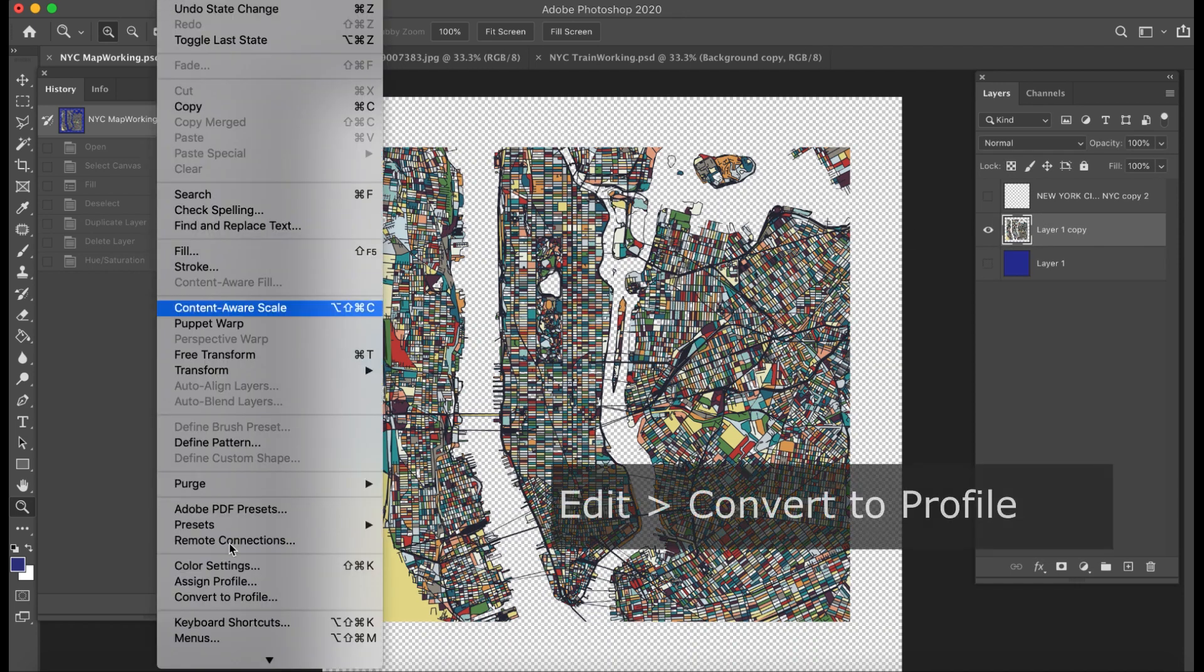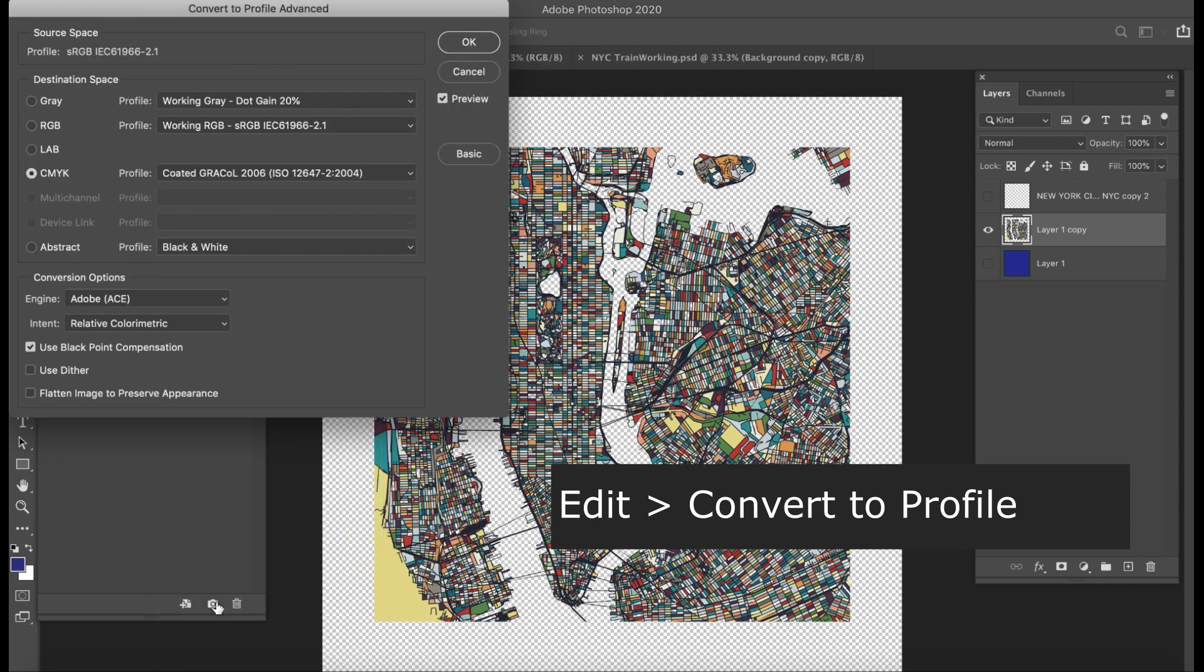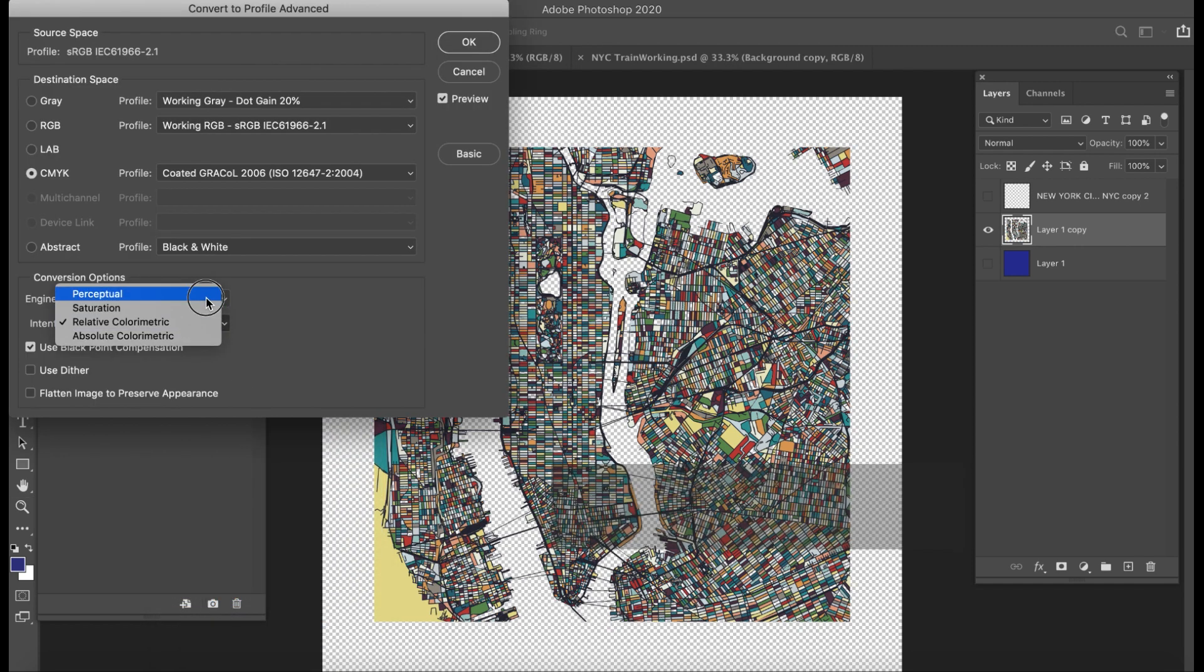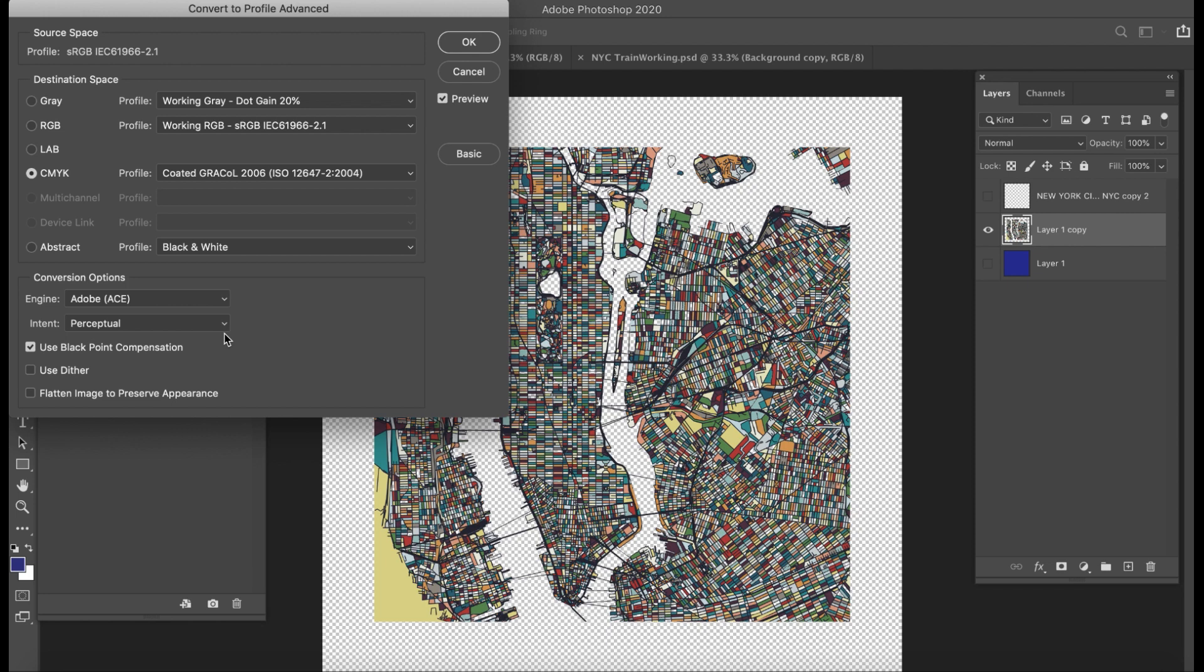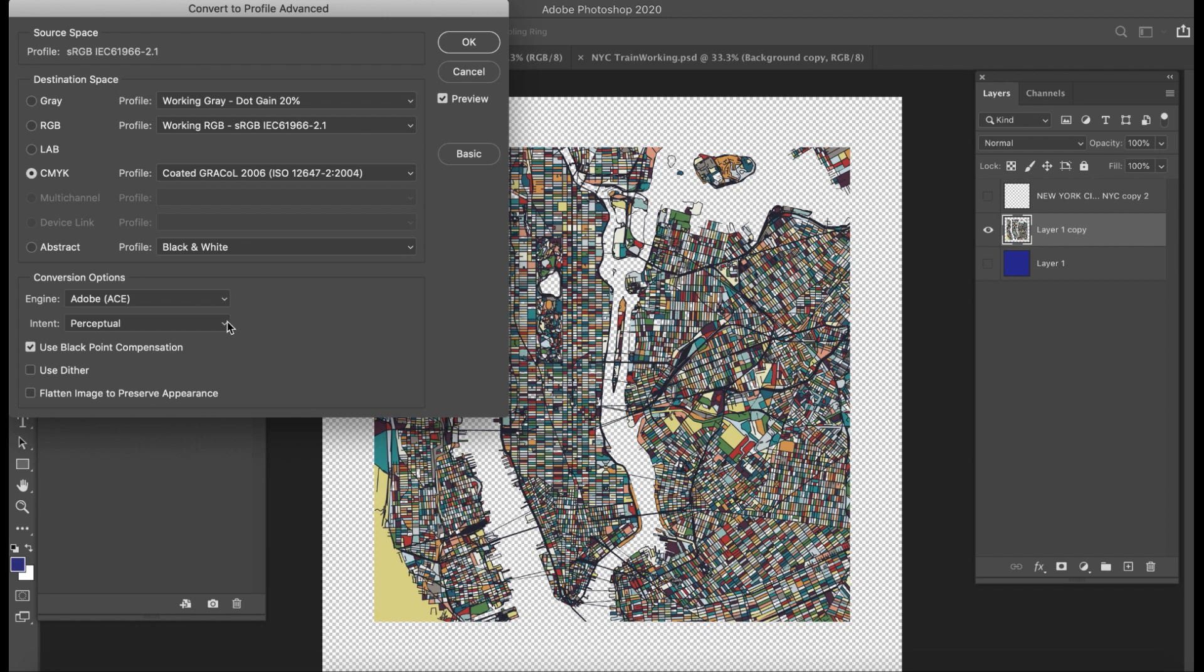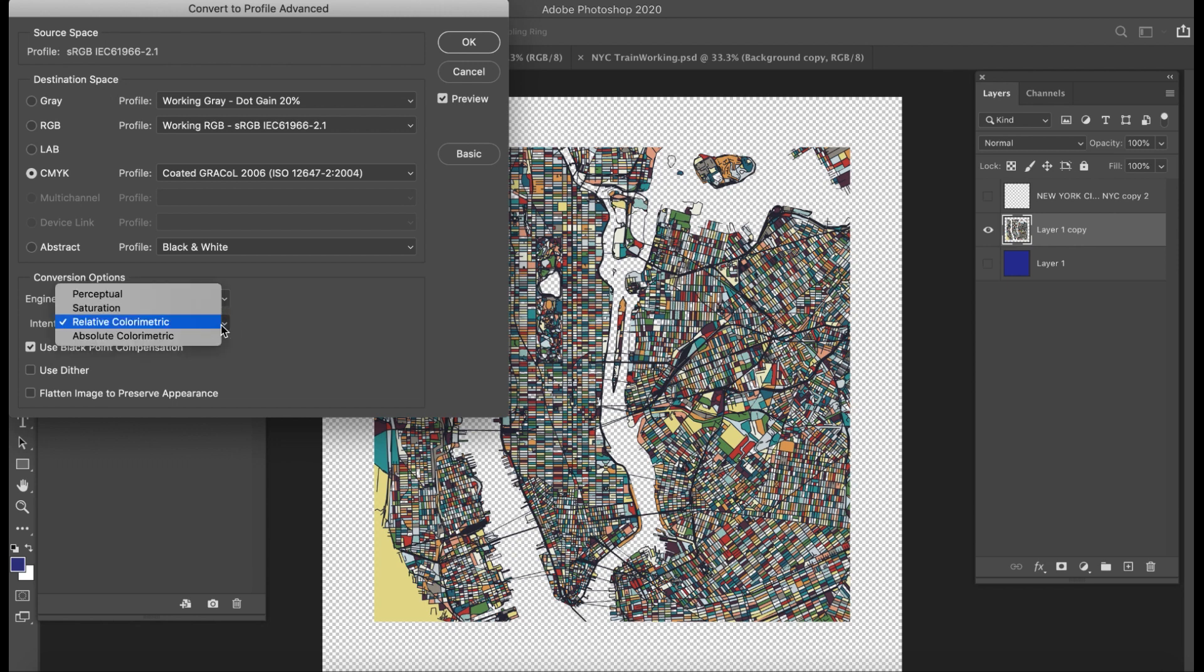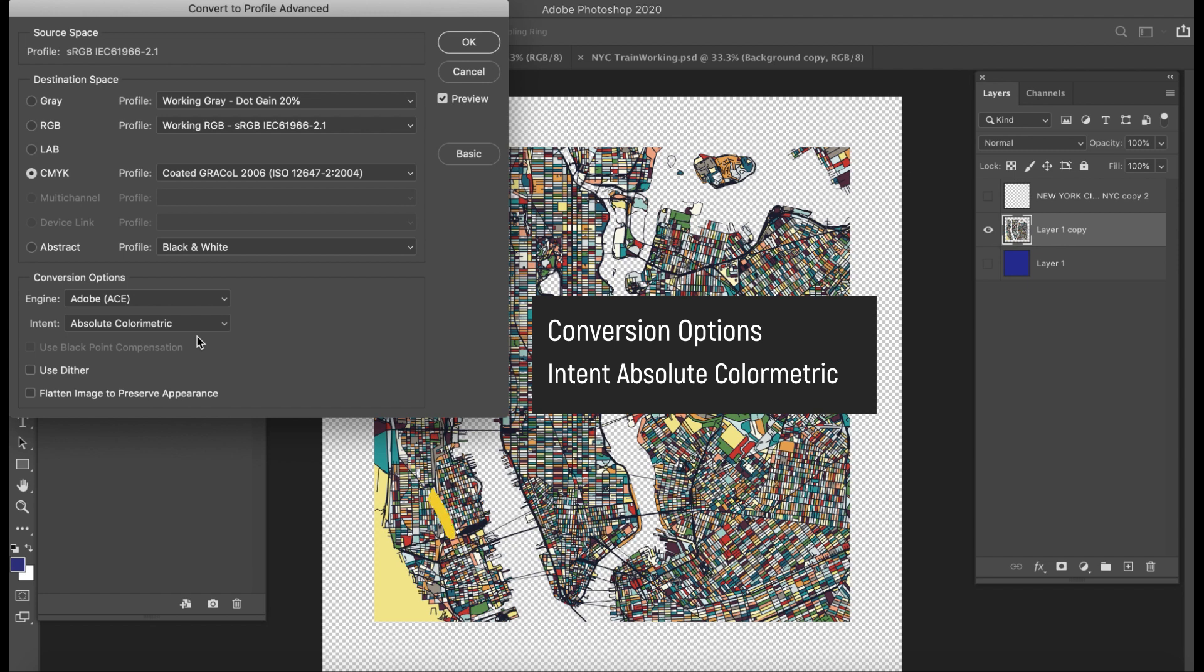So I go to Edit, Convert to Profile, and again I look through my options. I've got Perceptual, and you can see now once I remove that background what it does in this yellow portion in the bottom corner. It's pretty dull. I can tell that I've got some cyan in there, some magenta that maybe I don't really need. I can check out Relative Colorimetric, which improves it slightly, and then Absolute Colorimetric. And you can see hopefully what that did.